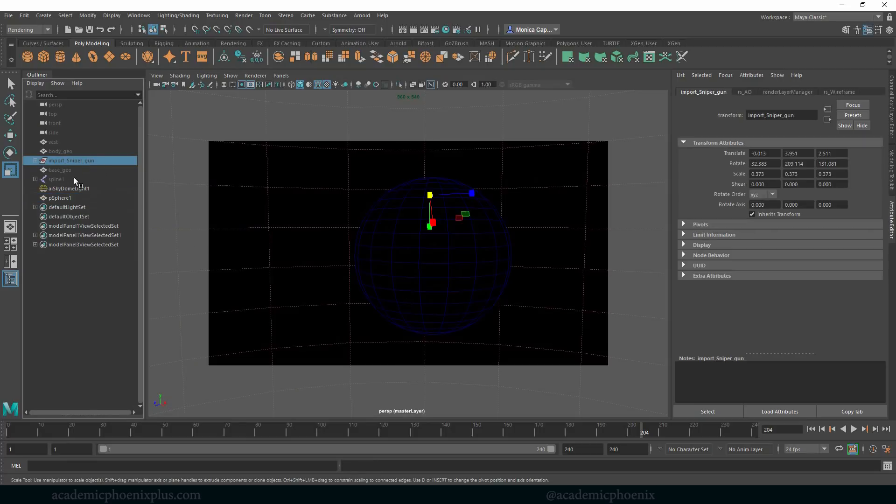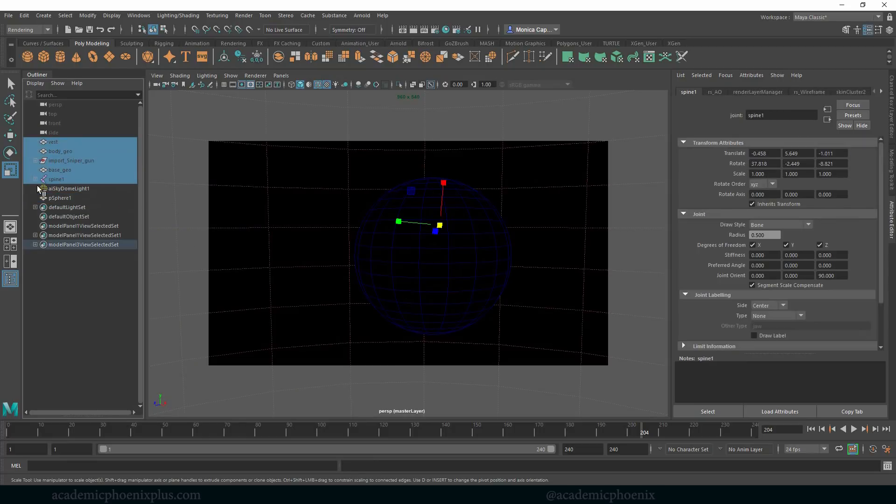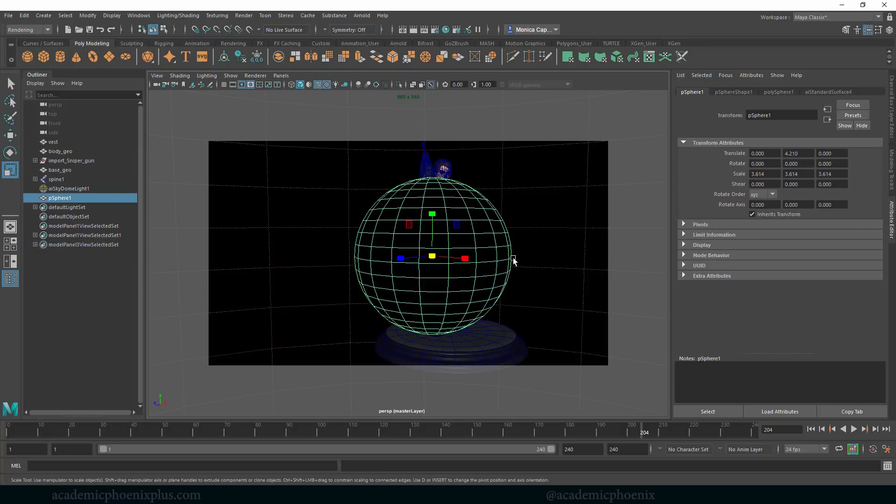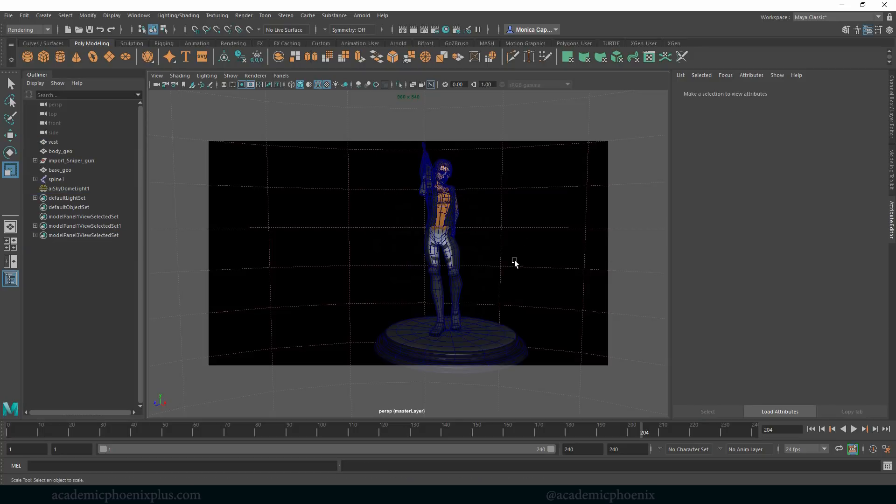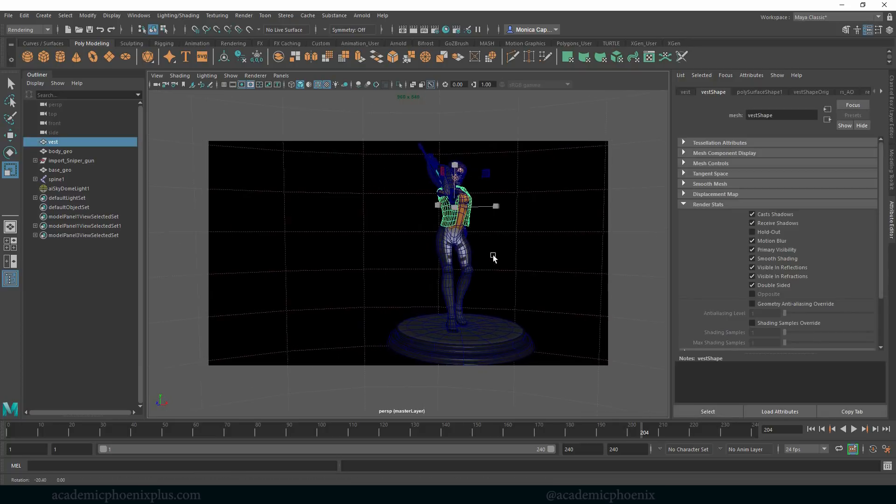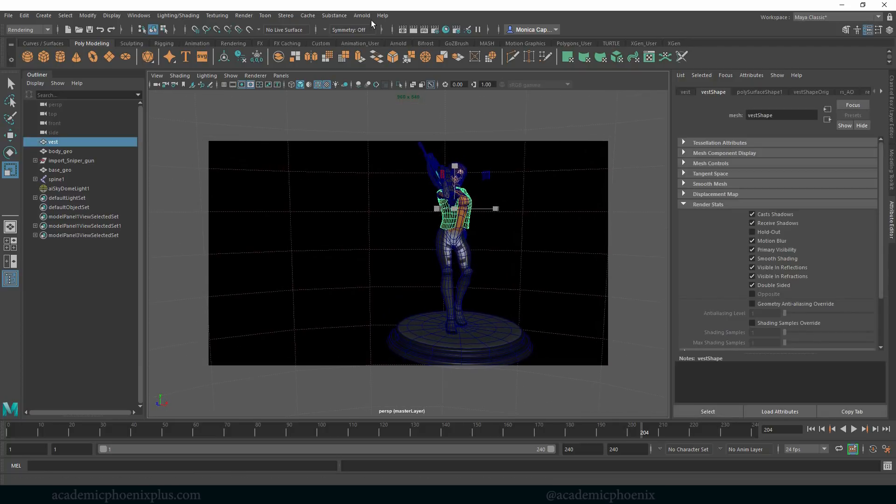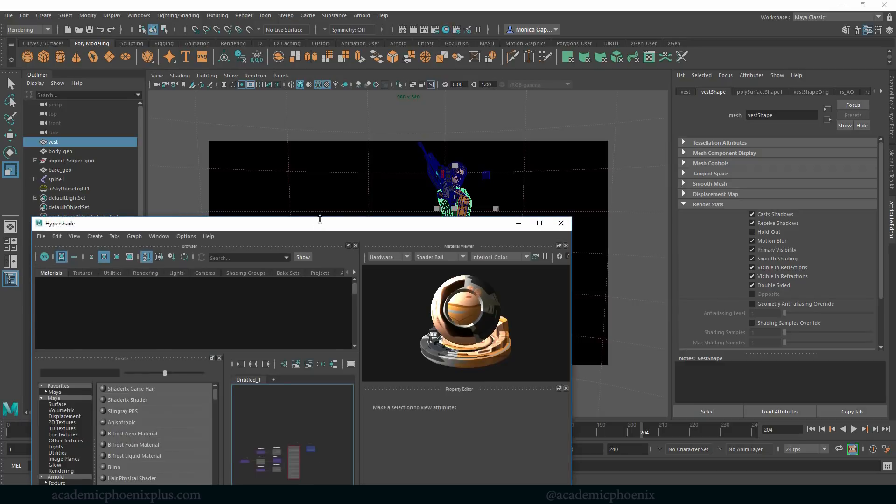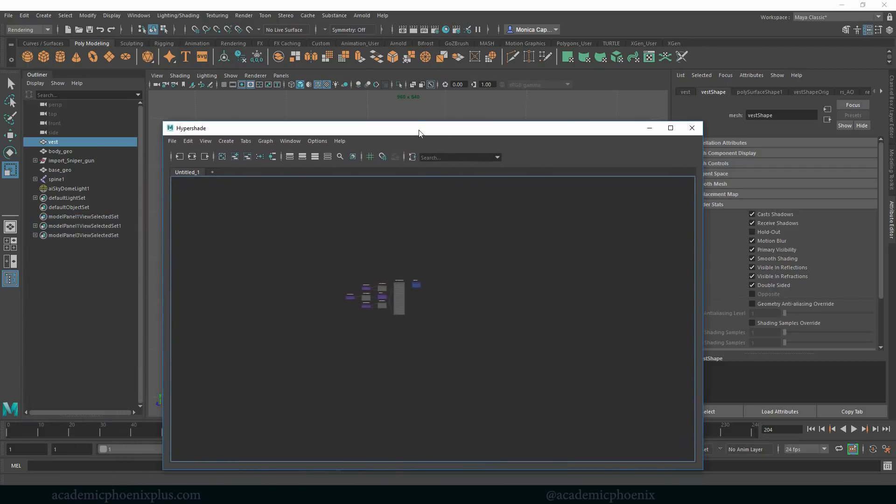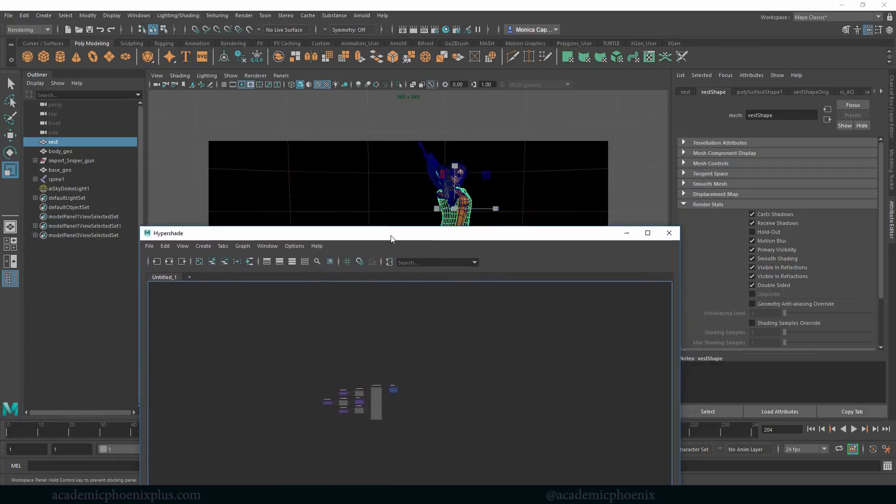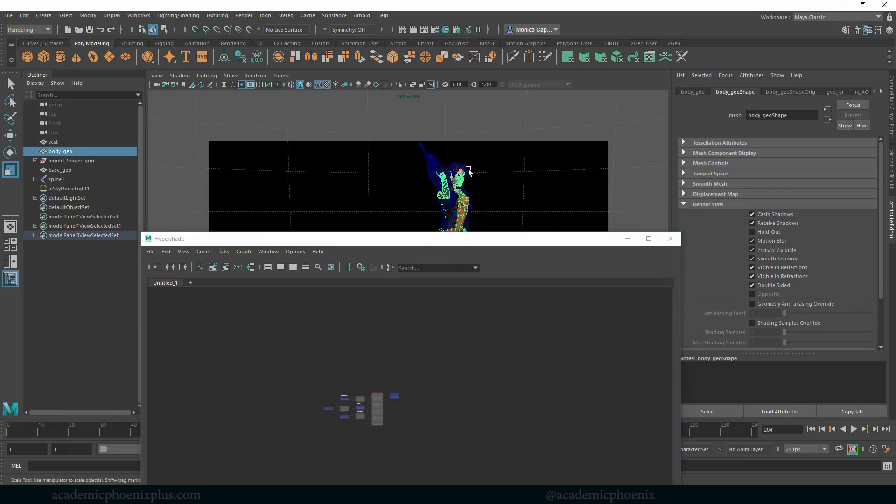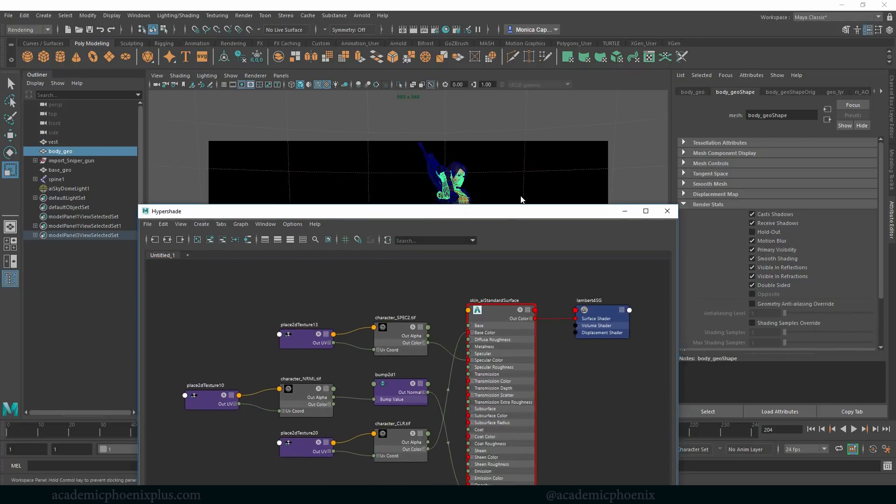So bringing back my character here. Shift H. Delete the sphere. And I'm going to go to her hypershade. I've got a lot of stuff going on but if I click on let's say her body and I click on this guy it's going to show me her shader.